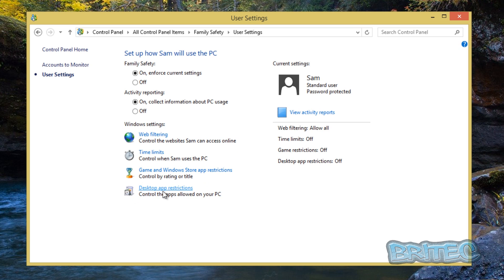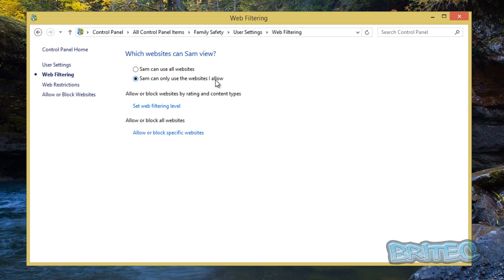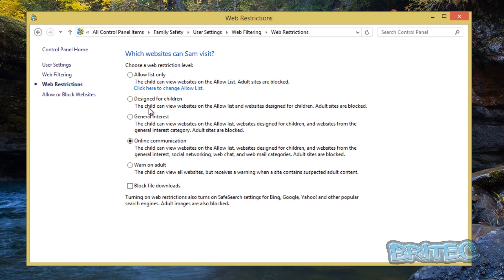Now also we've got some other options down below here: web filtering, time limits, games and Windows, and also desktop app restriction. So what we can do here is we'll go to web filtering and you can see where it says Sam can use all websites. We don't want to do that. What we want to do is Sam can only use the websites I allow, and now you can set up some web filtering levels. Click on this.